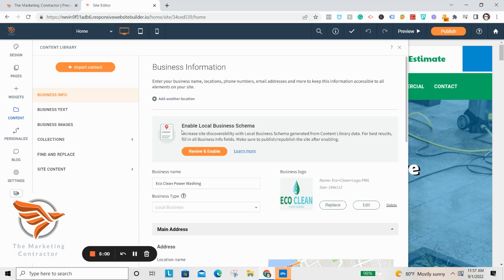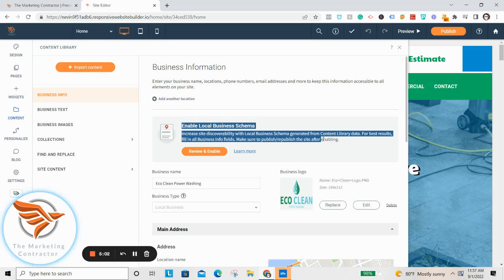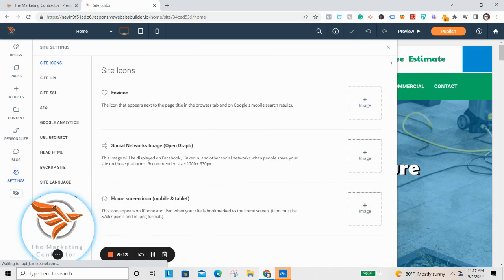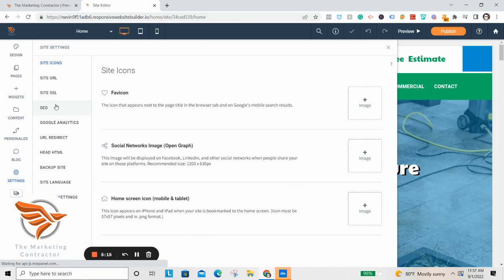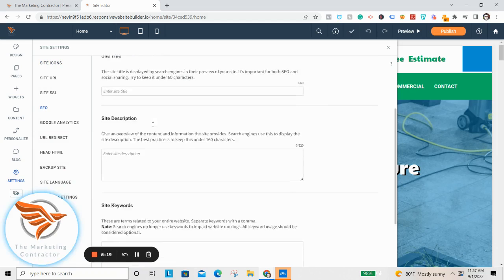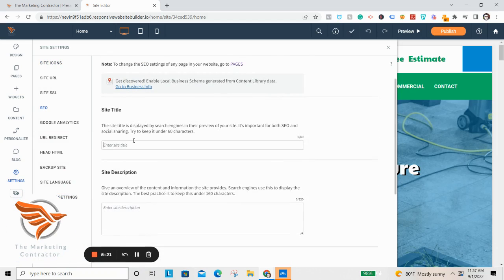It allows you to easily set up your local business schema, which is very important for local SEO. You're going to want to wait until you publish your site before you enable that. One other thing I'll show you before we get into the design part is the SEO settings. Go to Settings, then click SEO — this is very important. You need to set up the site title; I like to do something like 'Power Washing in Harrisburg' and then the business name.